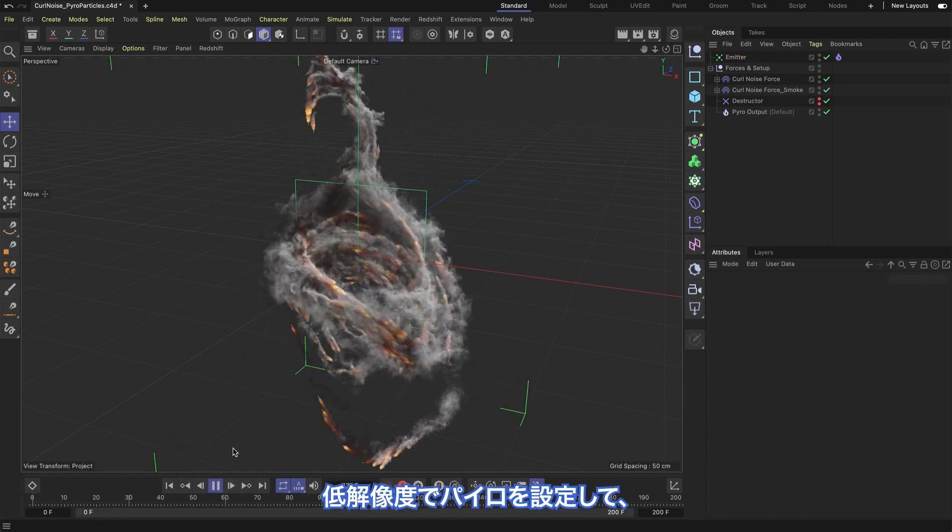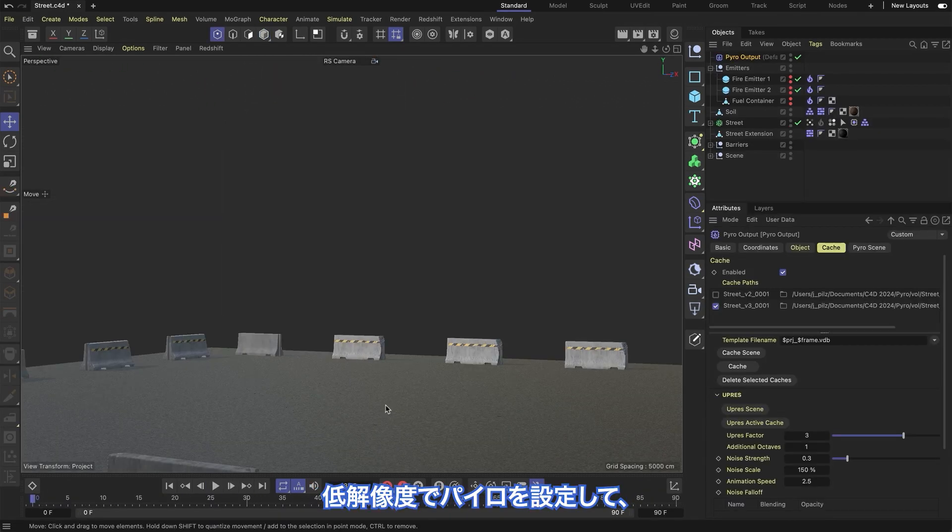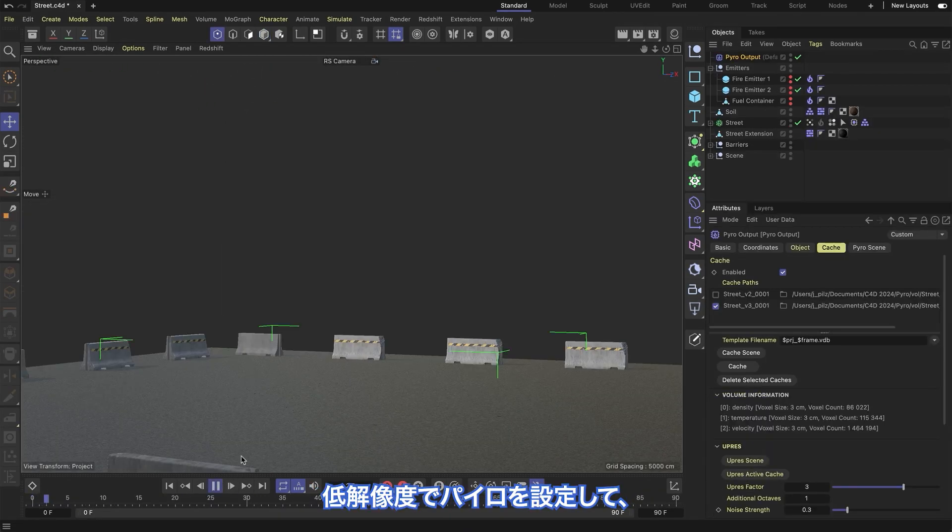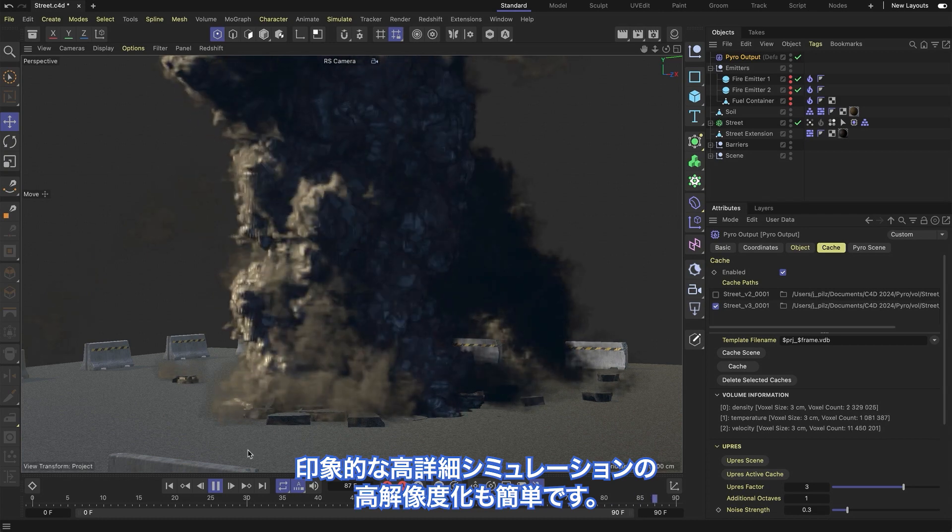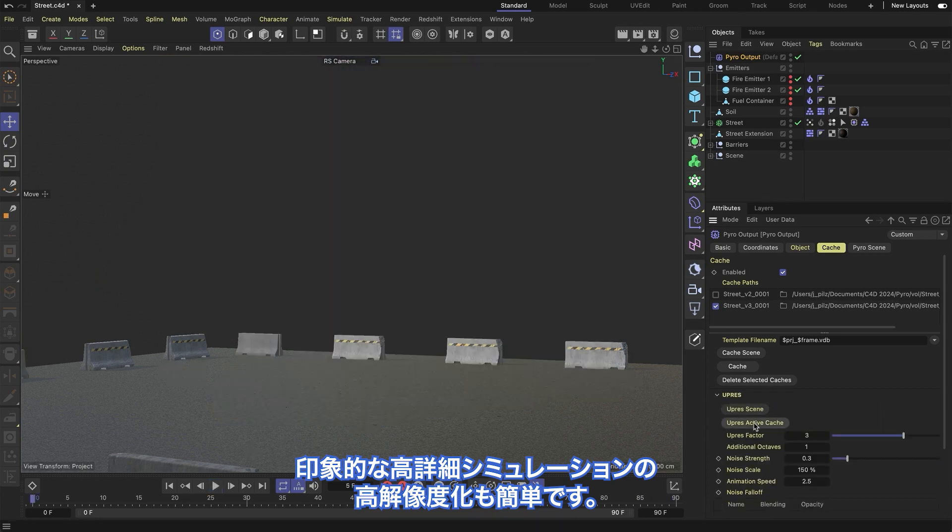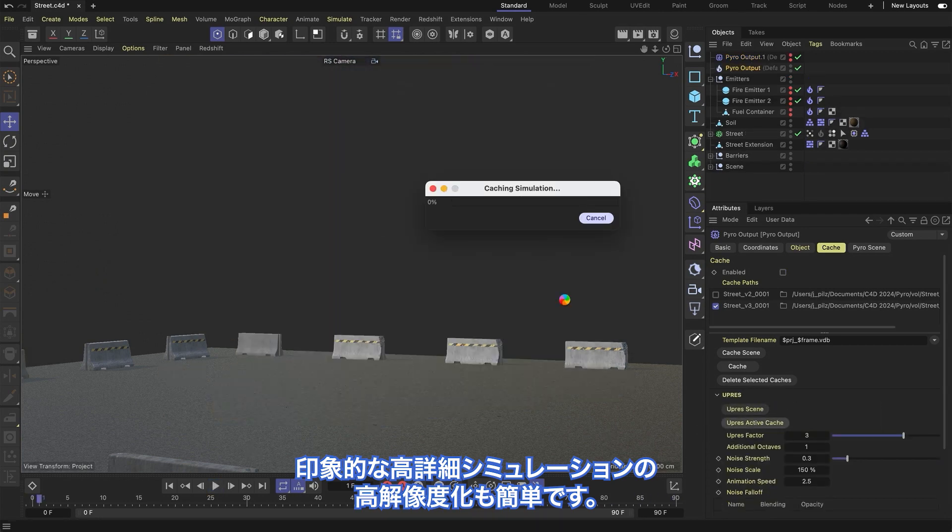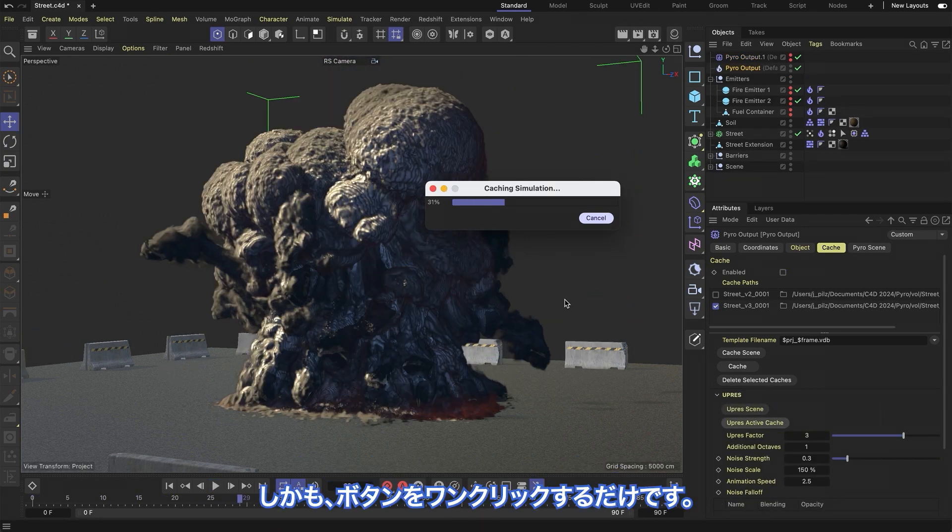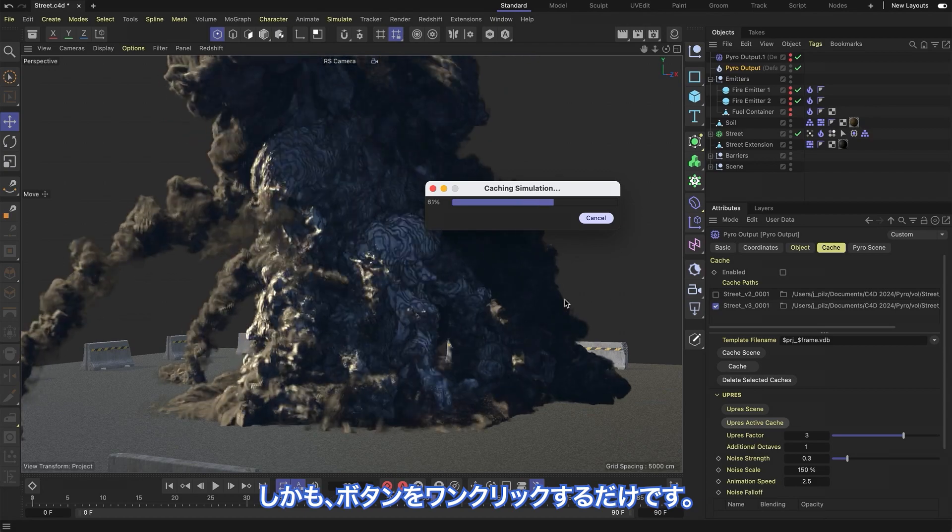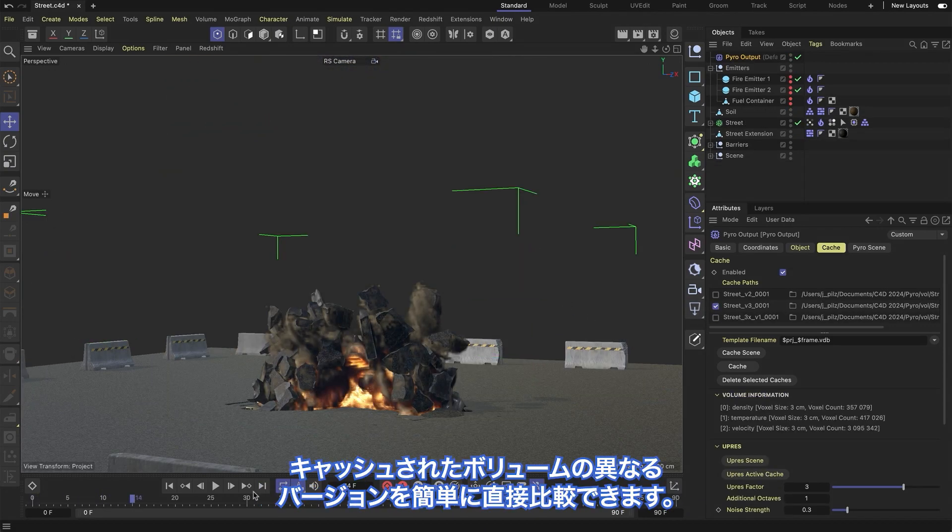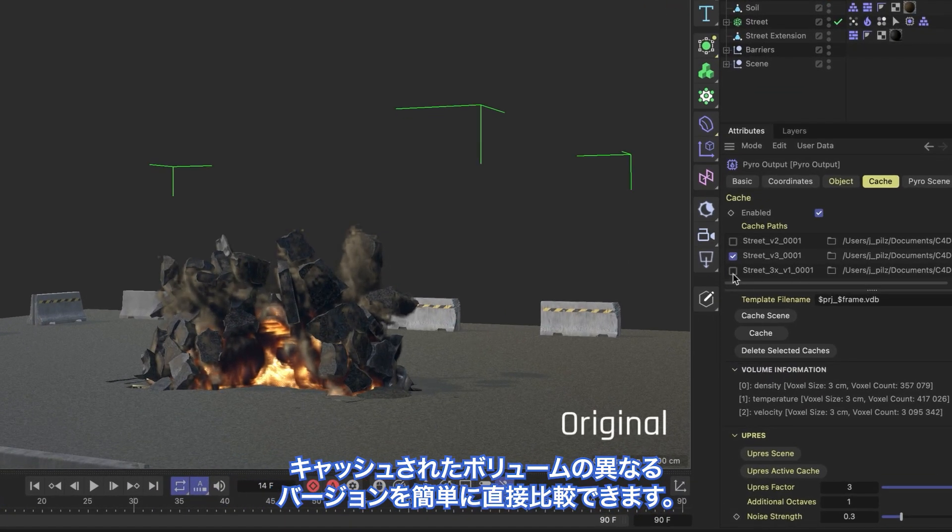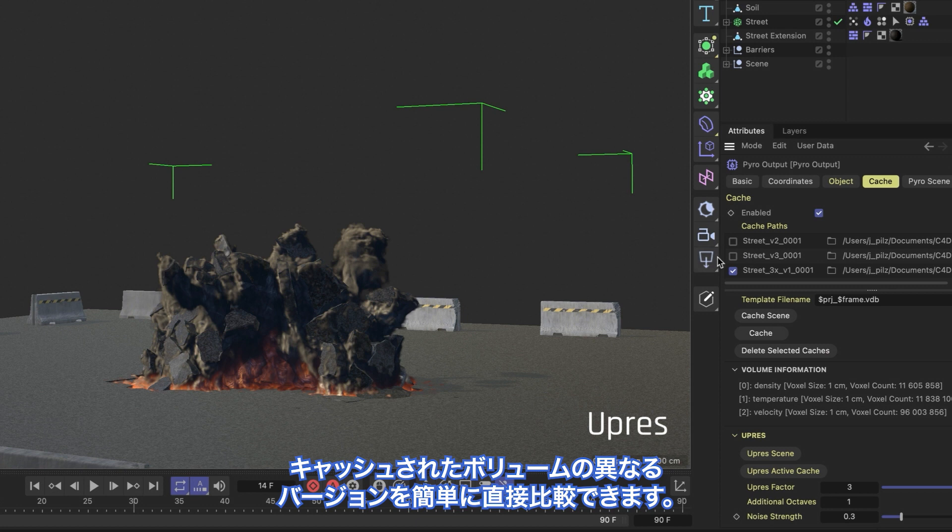Now it's easy to art-direct Pyro at a low resolution and then up-res it to impressively high detailed simulations with the single click of a button. And using the new cache list, you can directly compare different versions of your cached volumes with ease.